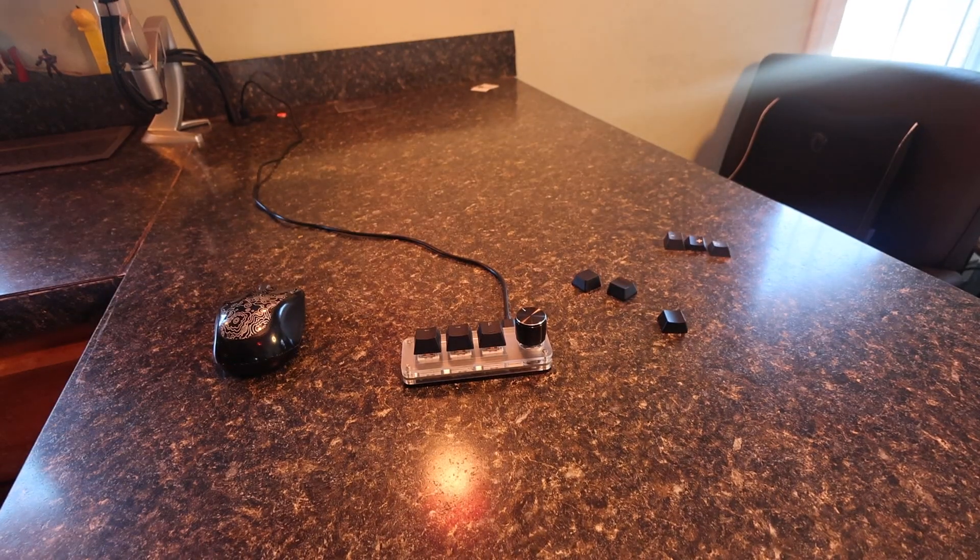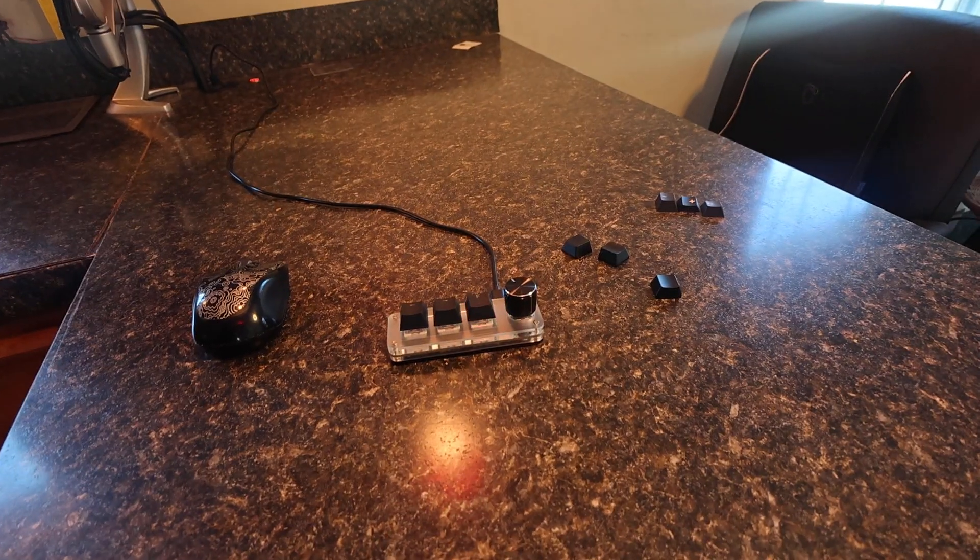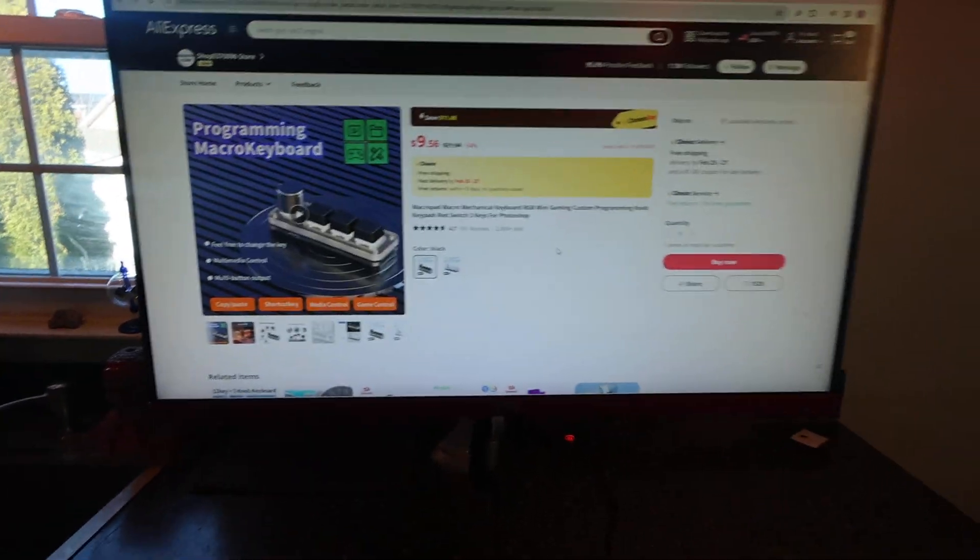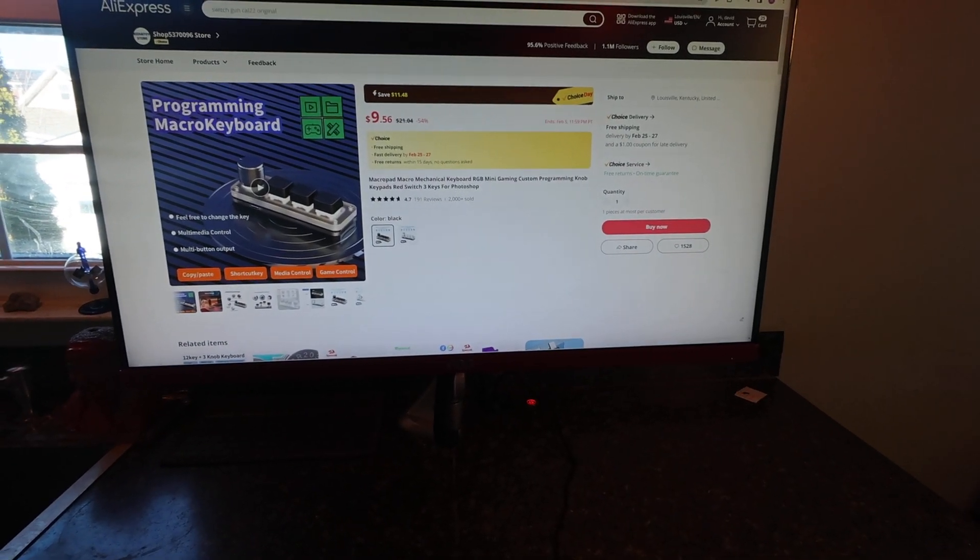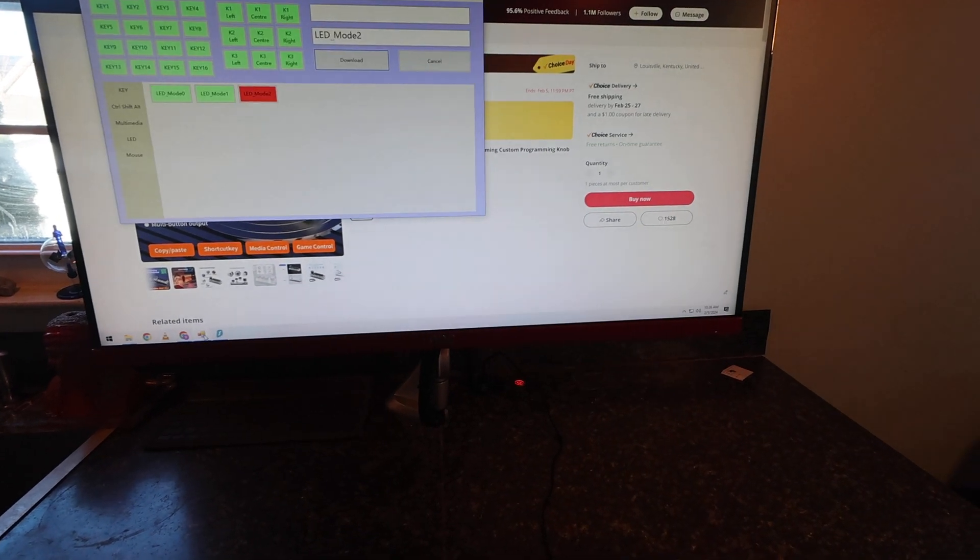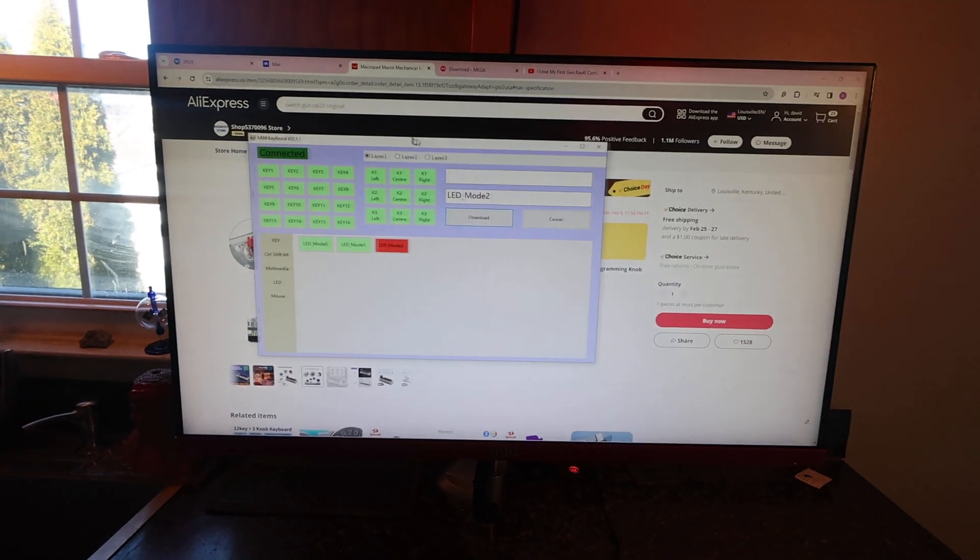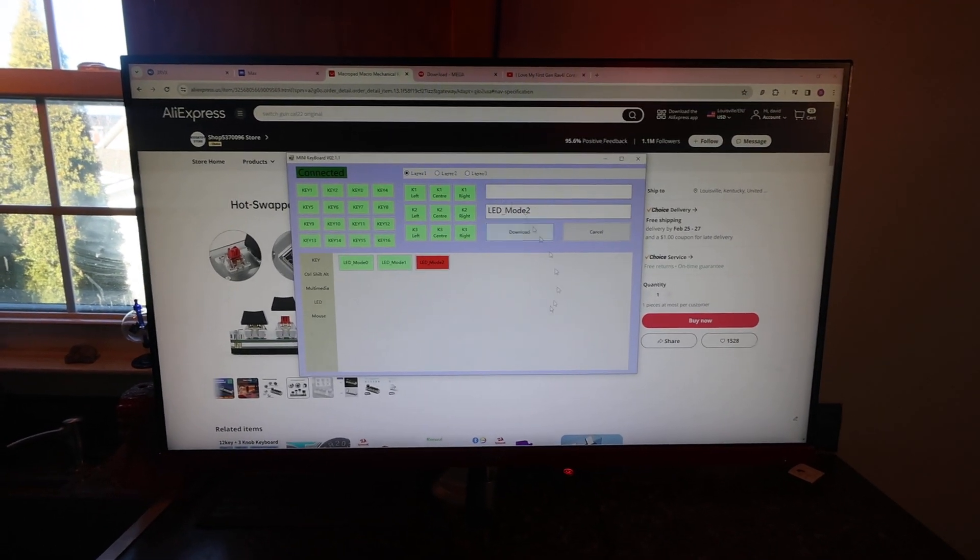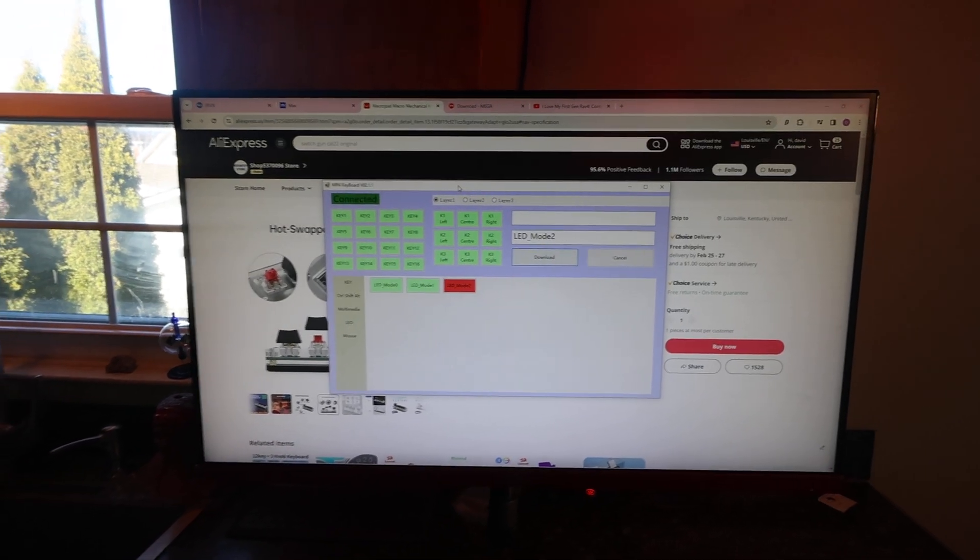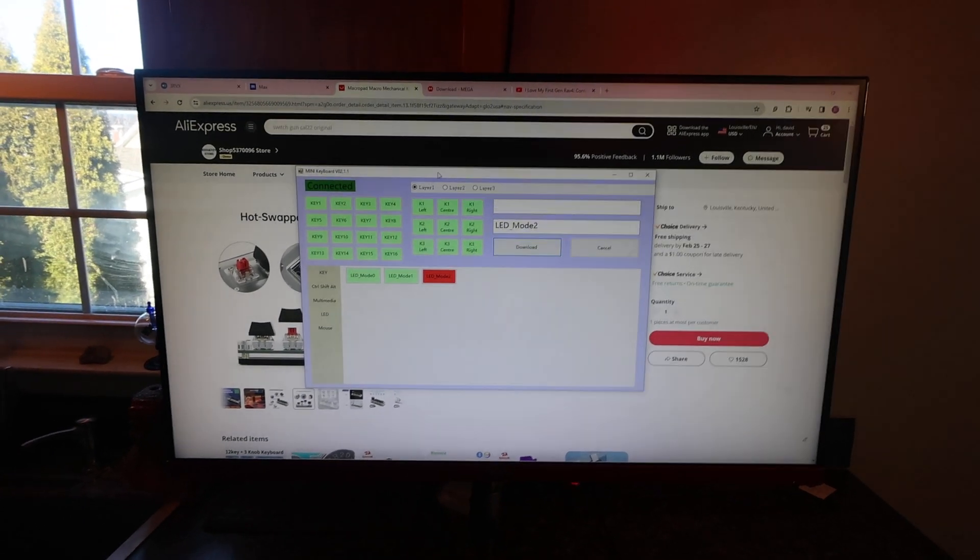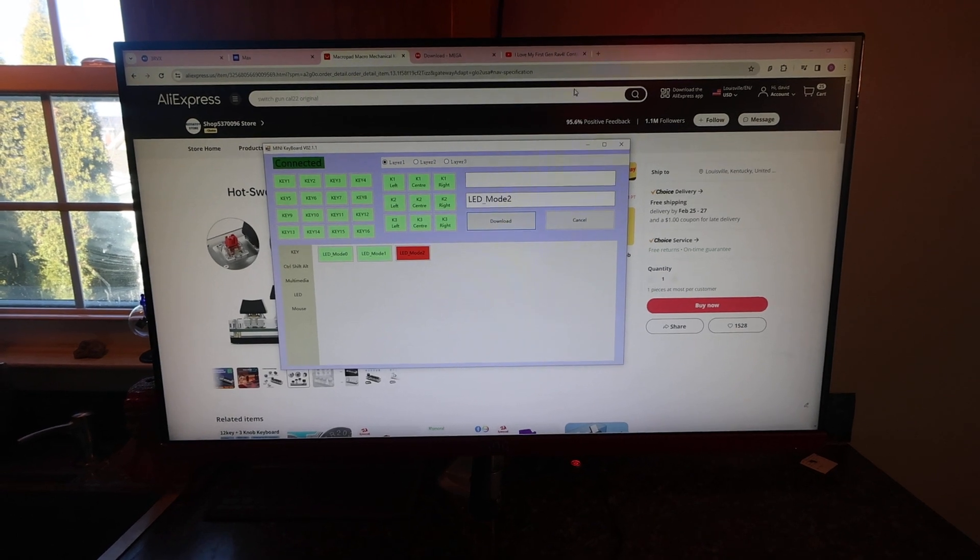So what you have to do is download the program. Let's see here, using my new system. I don't really know how to move this camera around very well. You have to download a program that will help you program the keys. It's pretty simple to use. I'll leave a link to the program. I'm glad you guys found this video because this program was hard for me to find.